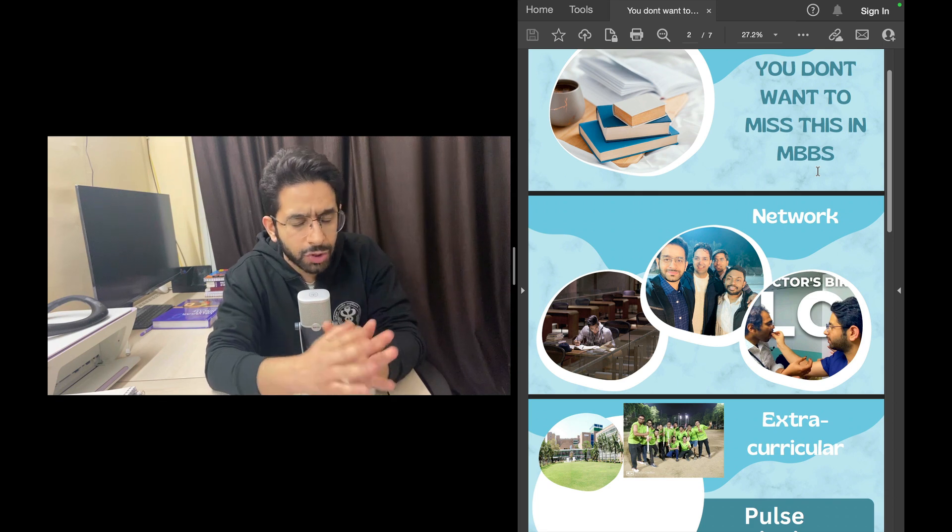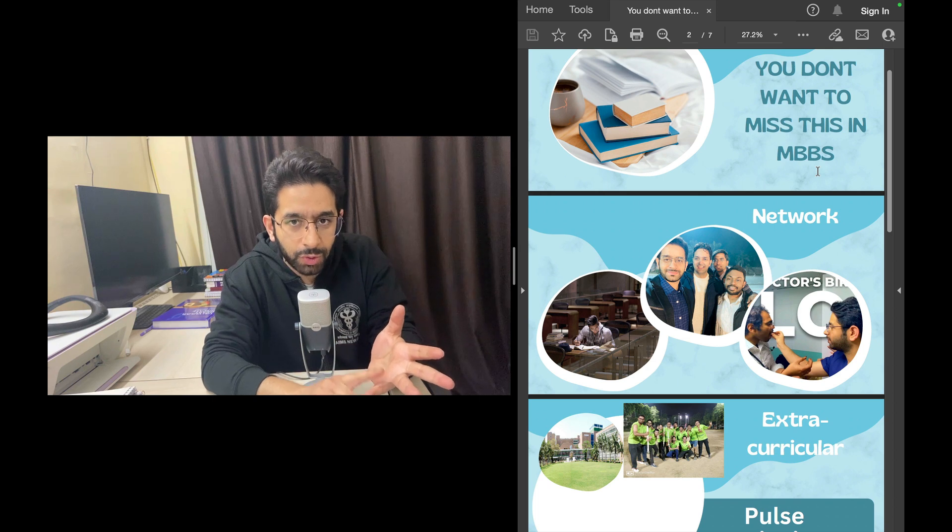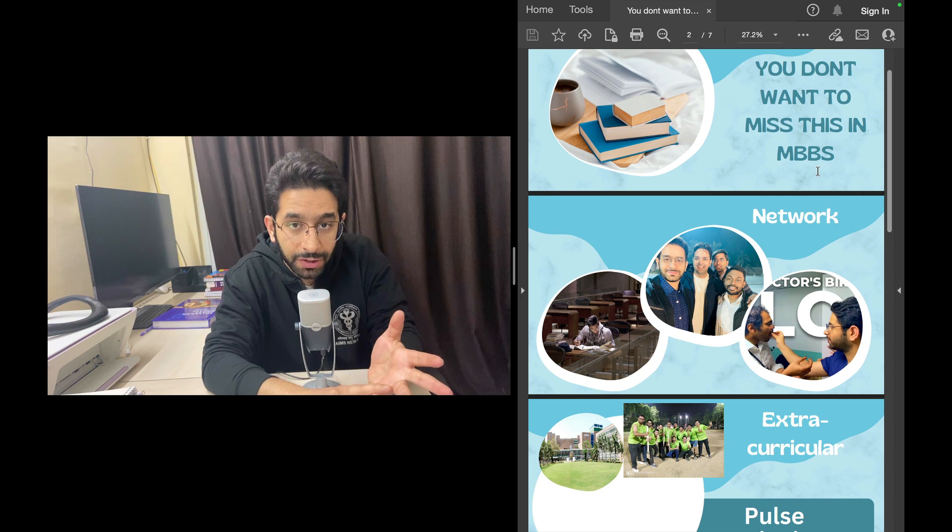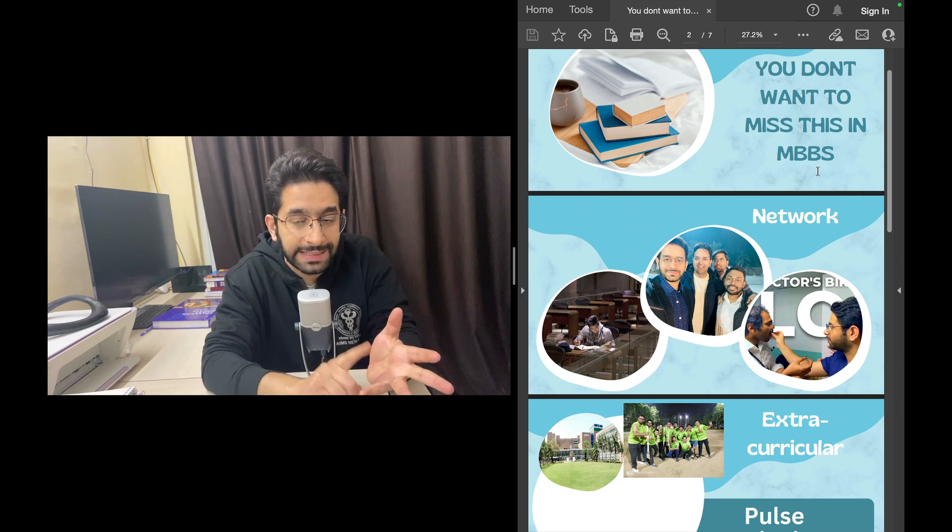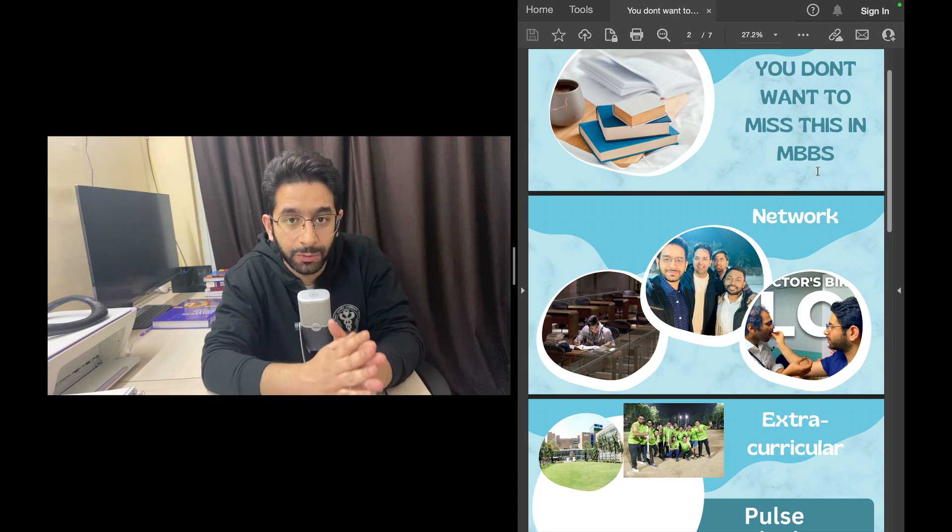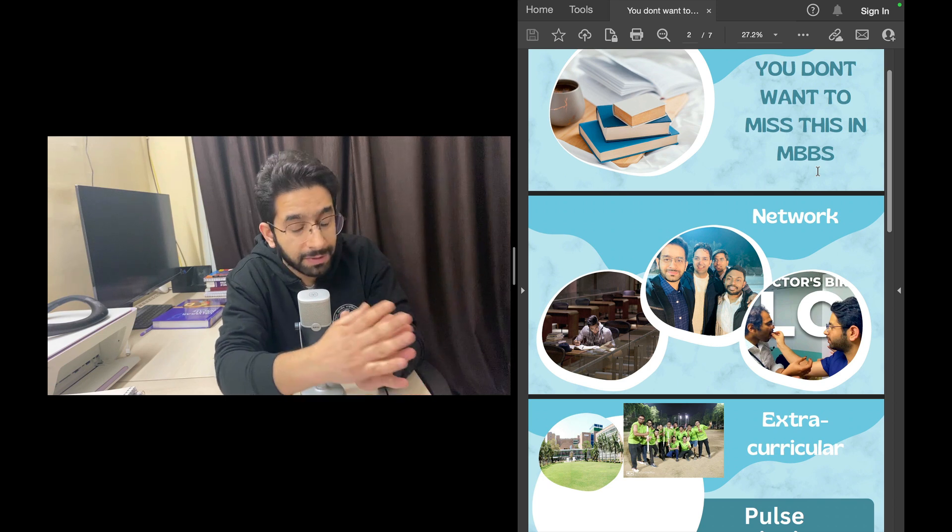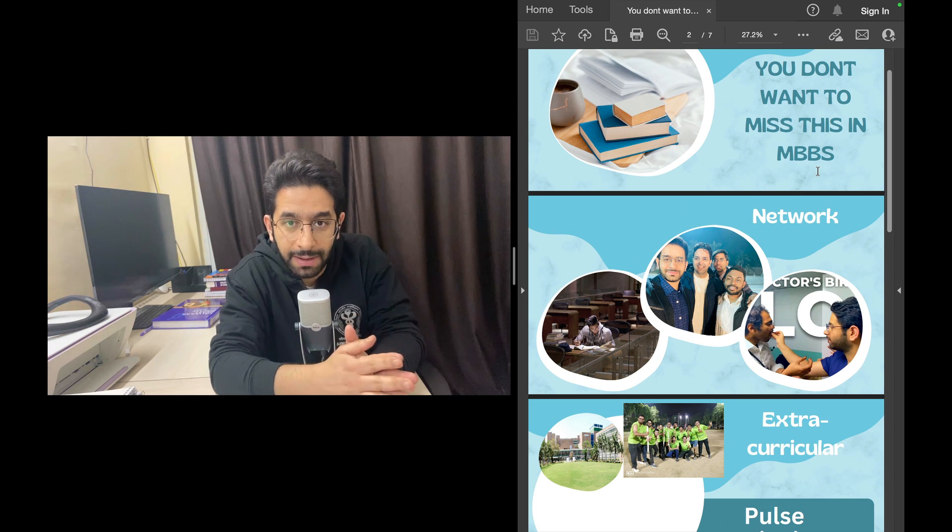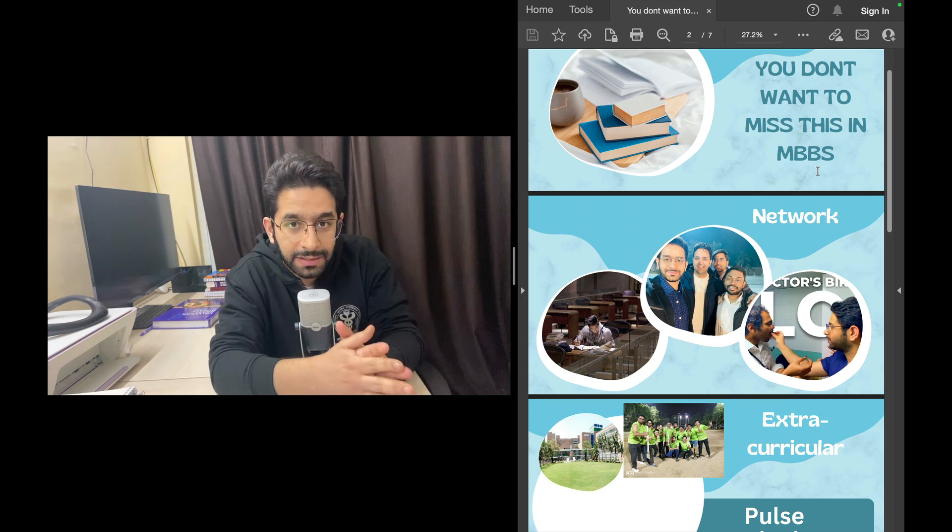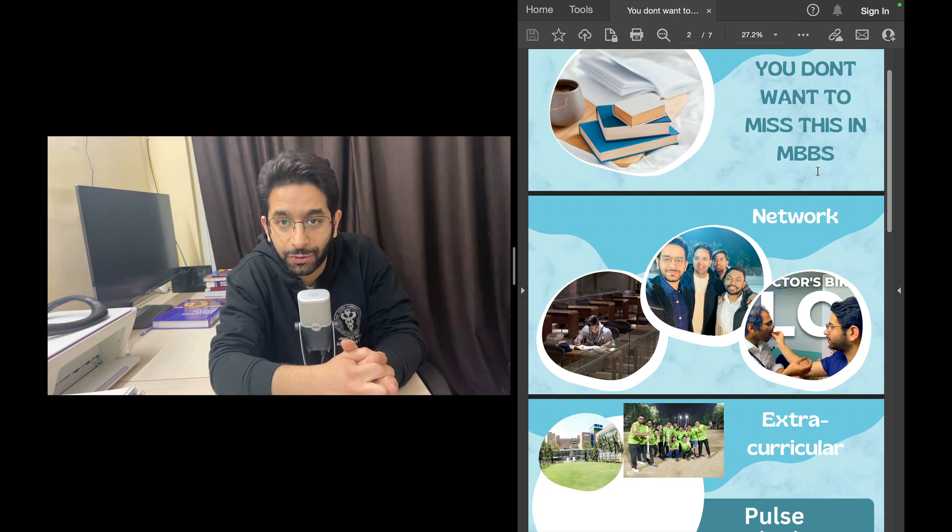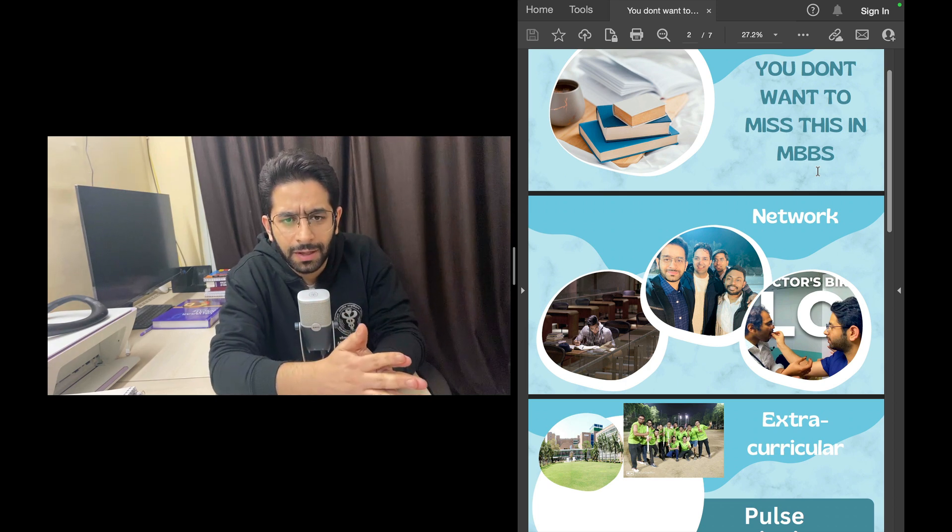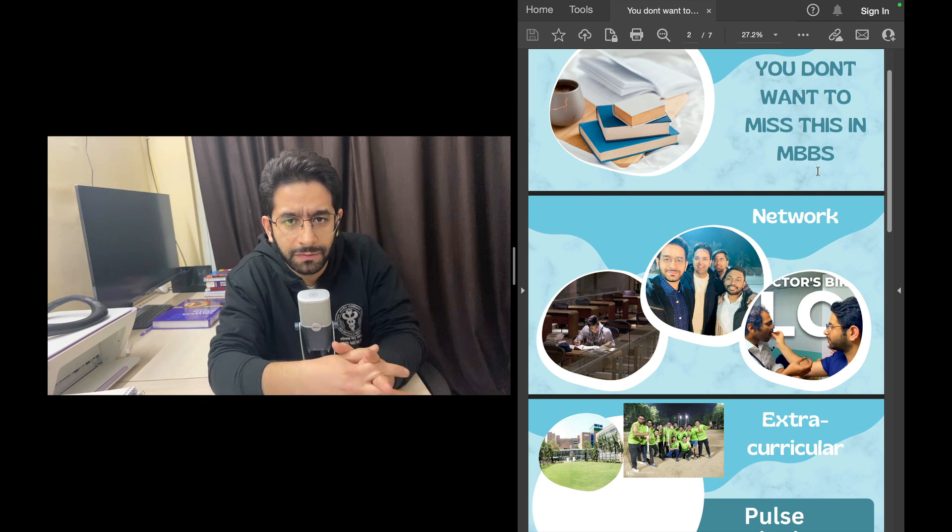The point I want to make is that you have to have a circle, you have to have a network. There are so many benefits. Number one, in your medical school through your four and a half years of MBBS, then your internship and then your PG preparation, at many places and many times you will need help. Some senior will help you out of the blue. He will take you out of a very difficult situation. Maybe it's the middle of the night, you're very stressed out for tomorrow's exam, a practical exam in your MBBS, maybe surgery practical.